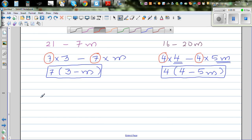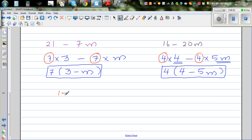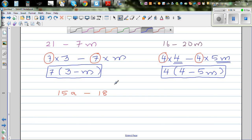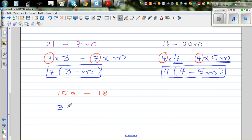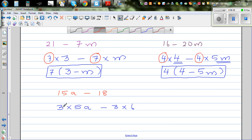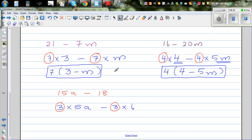Let me take one more example: 15a minus 18. What is common in 15 and 18? The highest common factor is 3. So I can write this as 3 times 5a minus 3 times 6. The highest common factor is 3, so you factor the 3 out: 3(5a − 6). And that's your final answer.